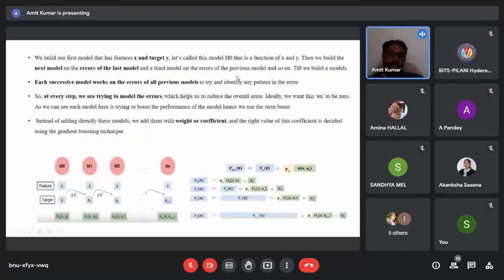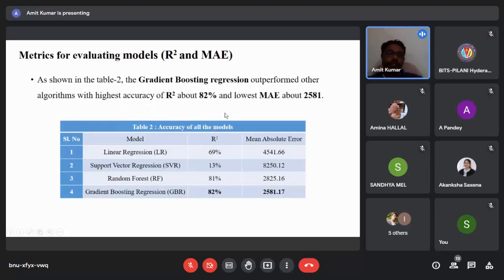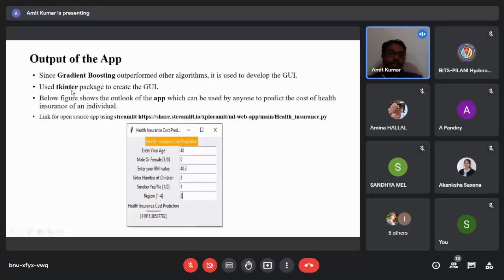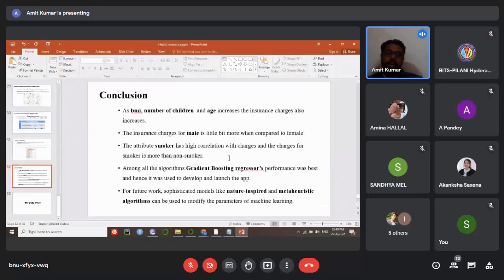Running all four machine learning algorithms and comparing their accuracy, using 10 actual versus predicted samples visually shows that linear regression and SVR did not perform well. Gradient boosting regression outperformed all other machine learning algorithms in this study. This is confirmed by the evaluation metrics: gradient boosting achieves the highest R² of 82 percent and a mean absolute error of 2,581. Using the tkinter package for a GUI in Jupyter Notebook, and the Streamlit open-source framework, the app was built and deployed.